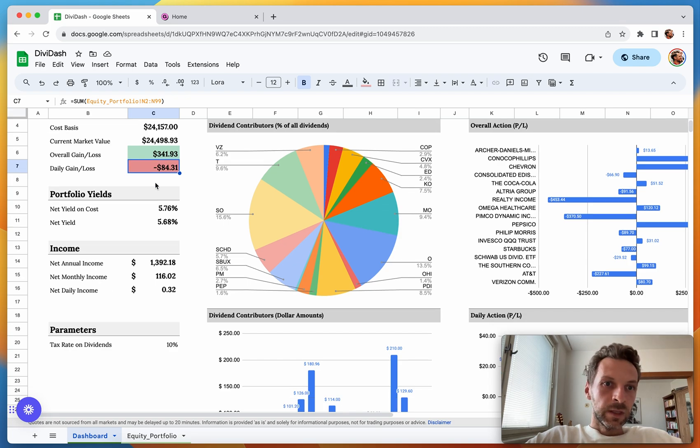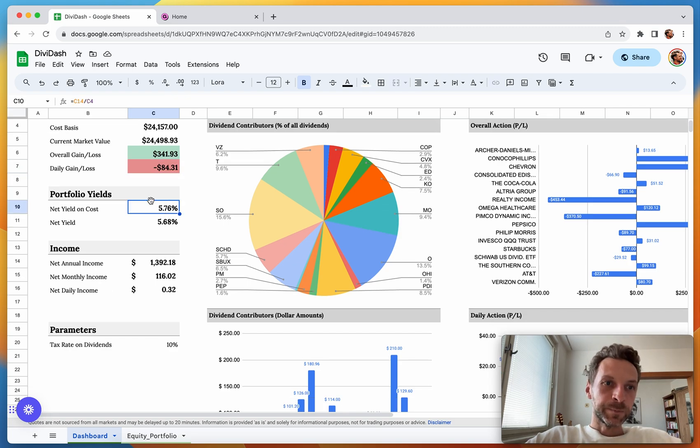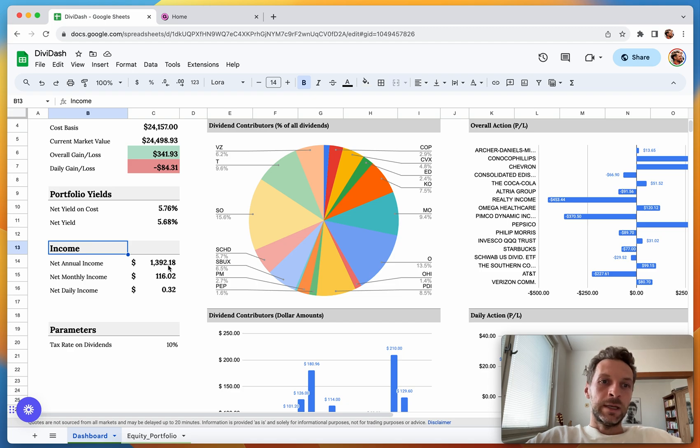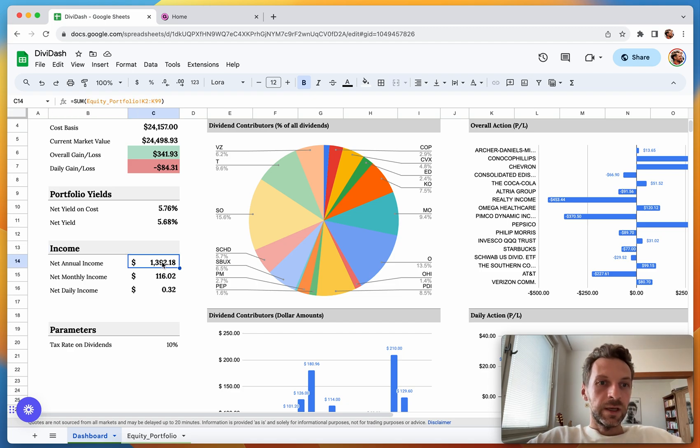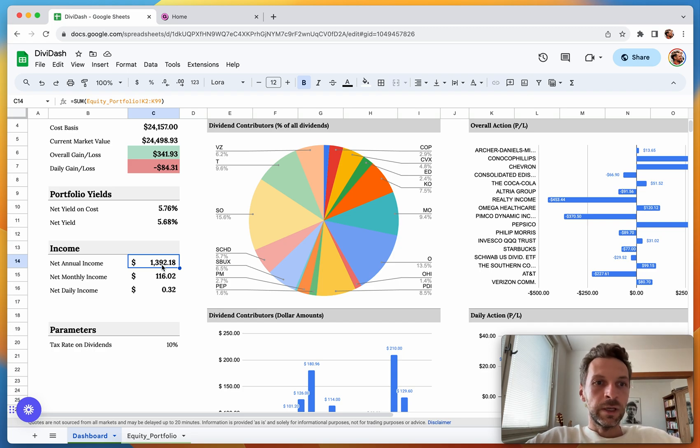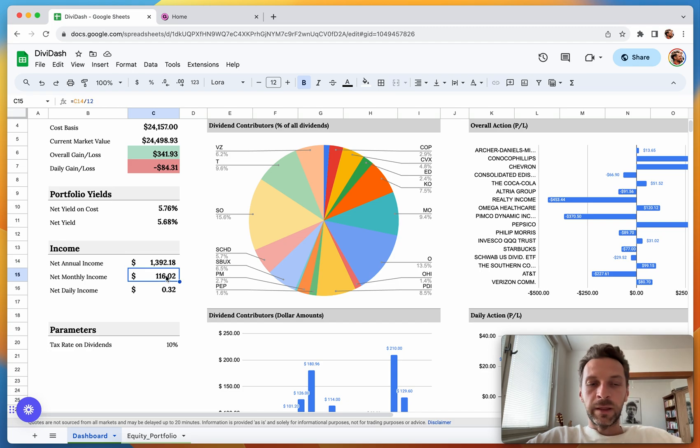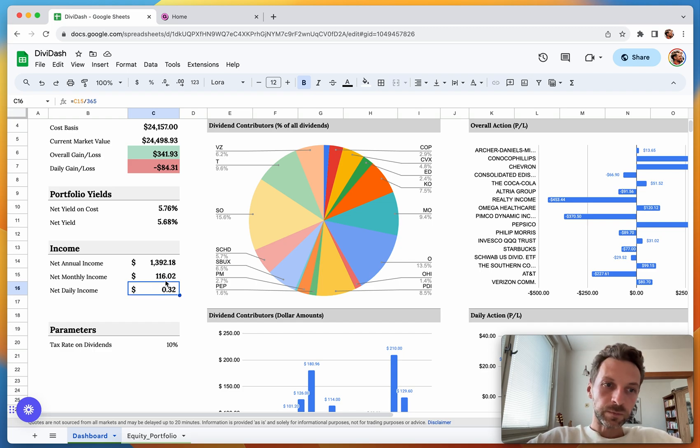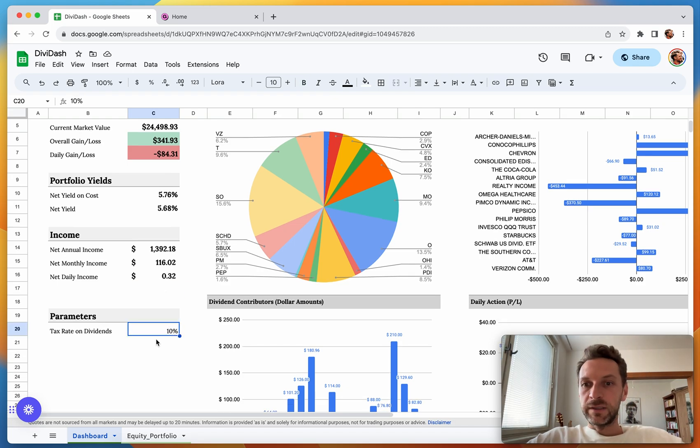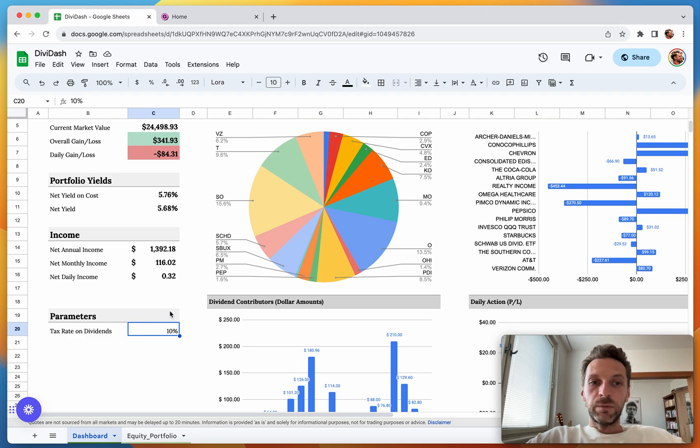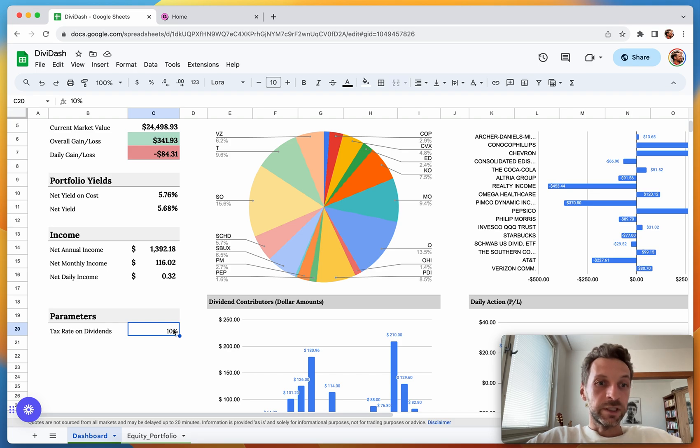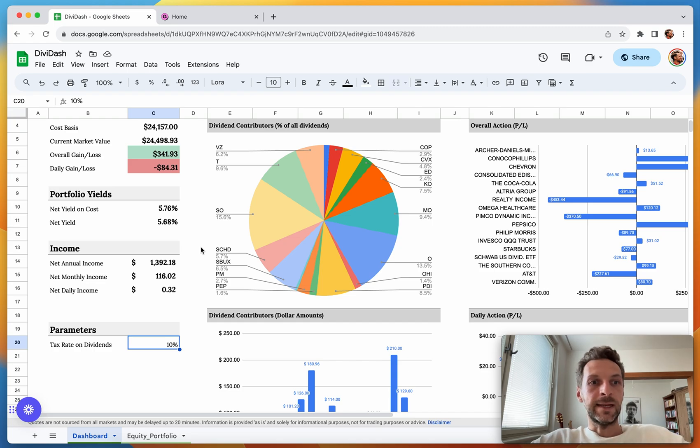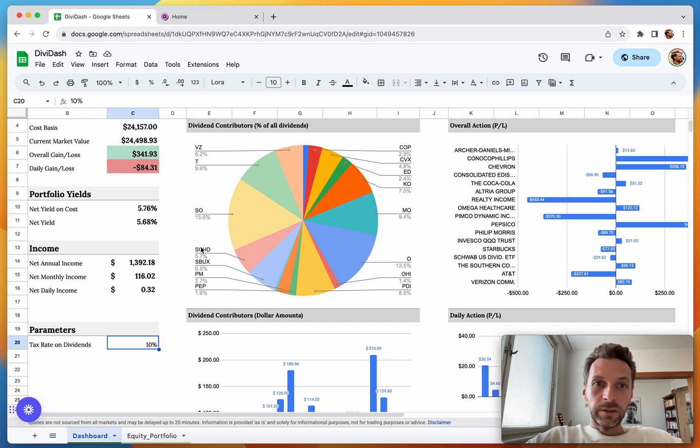Here we have the Portfolio Yields—both the net yield on cost and net yield—and income in actual absolute dollars. Net Annual Income is simply the sum of the net annual incomes from the previous sheet. For Monthly Income, this is divided by 12, and for Daily this is divided by 365. Here, as I mentioned, you can set in a very simple manner a tax rate which is to be paid on dividends. For me it's at 10%, but you can adjust this parameter any way you like and it will subtract it from the net annual inflows.